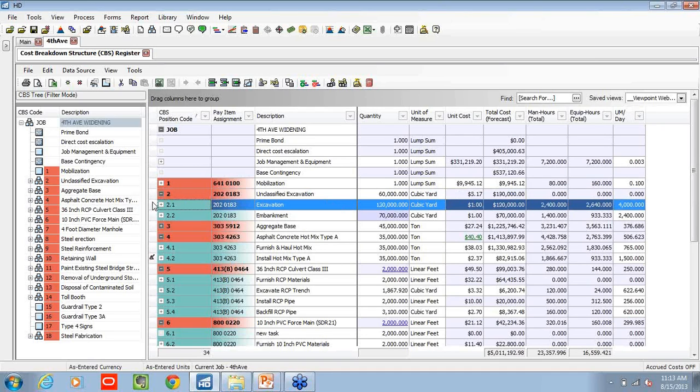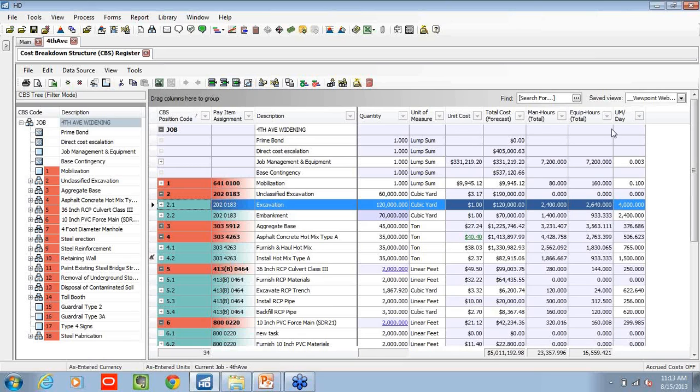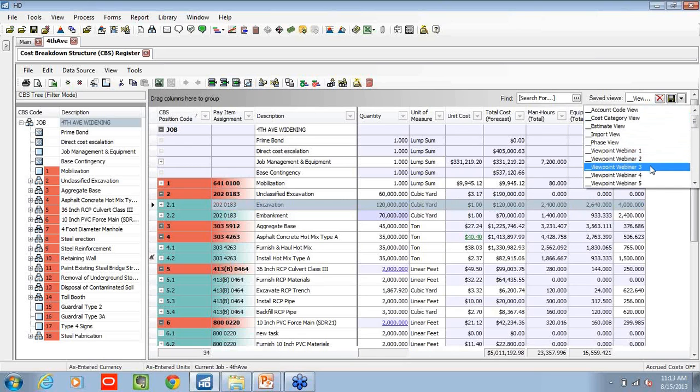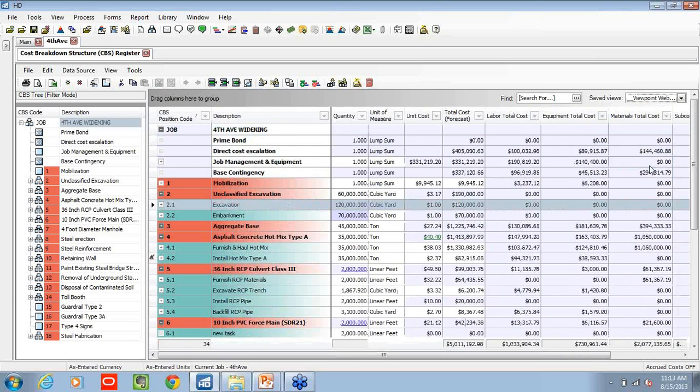So if we look at excavation as an example, we have 120,000 cubic yards, a total of 2,400 man hours, and it looks like we're doing 4,000 cubic yards per day from a production standpoint. So as I vet out these numbers, I can now transition into another view.